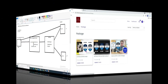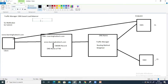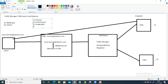Let's get back to our topic. In total we have six types of routing methods. First is Priority, second is Performance, third is Geographic, fourth is Weighted, fifth is Multi-value, and sixth is Subnet. This is how the traffic manager works. Let's see how we can deploy this whole environment in our Azure infrastructure — then you will have a better understanding of it.